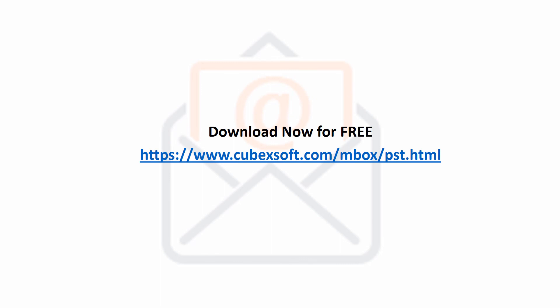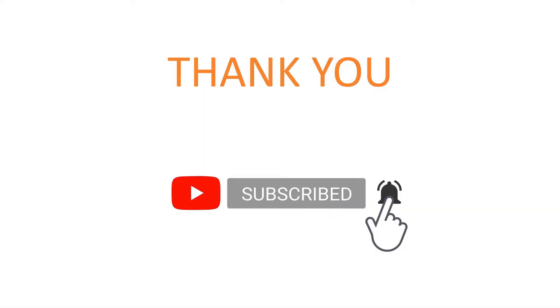Download now for free. Subscribe now to get new videos updates.